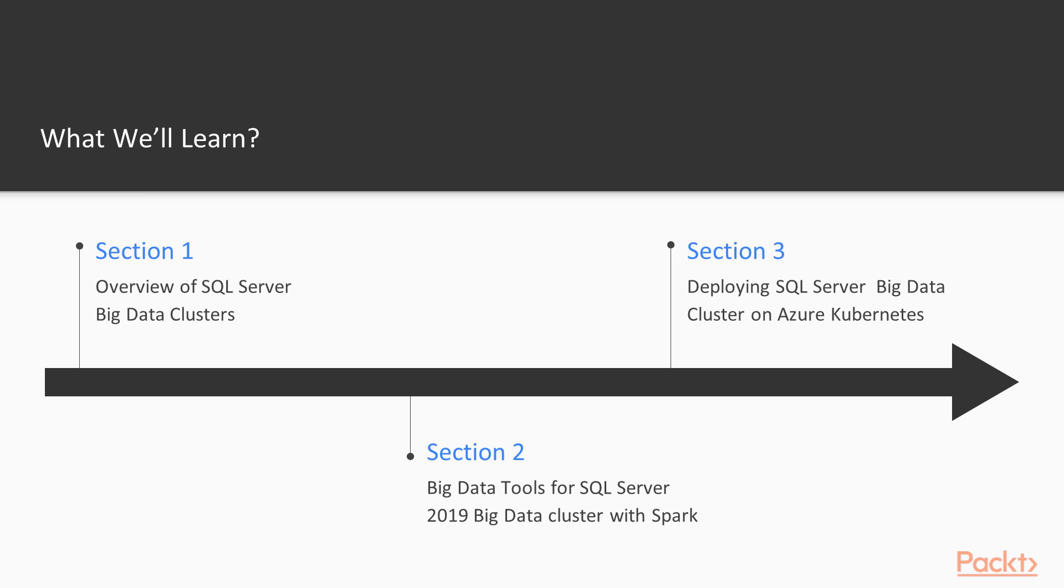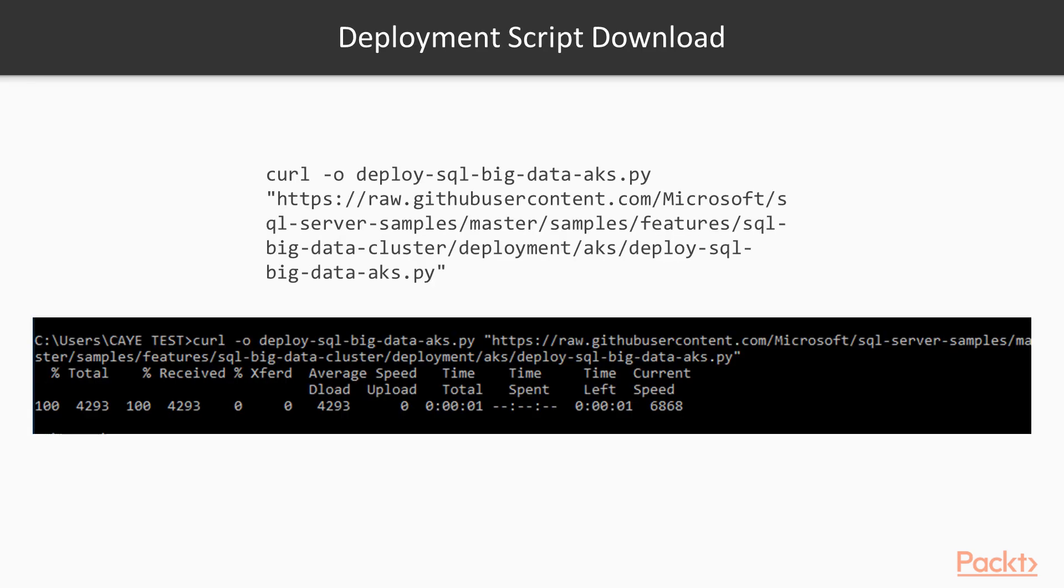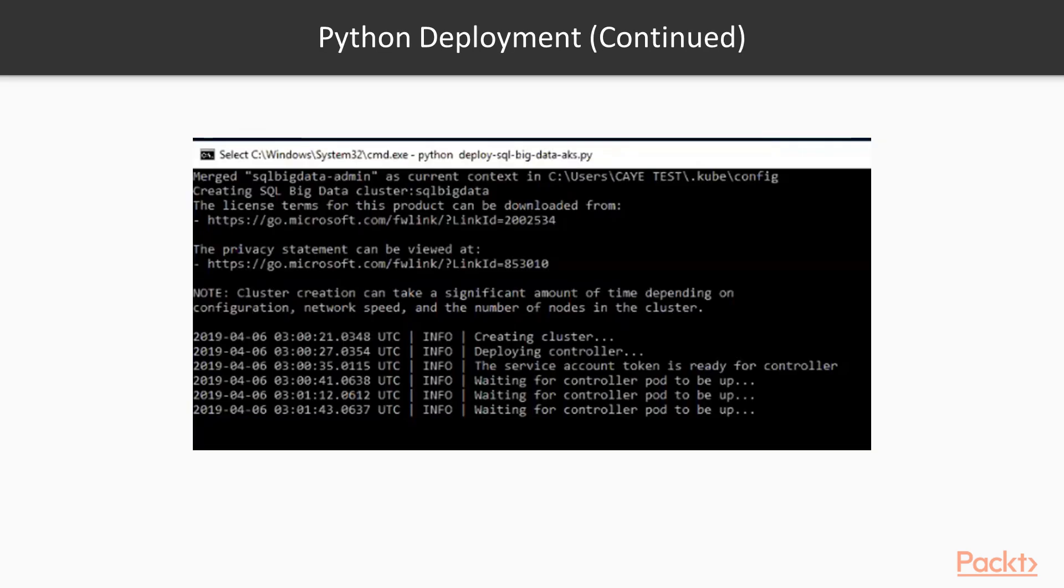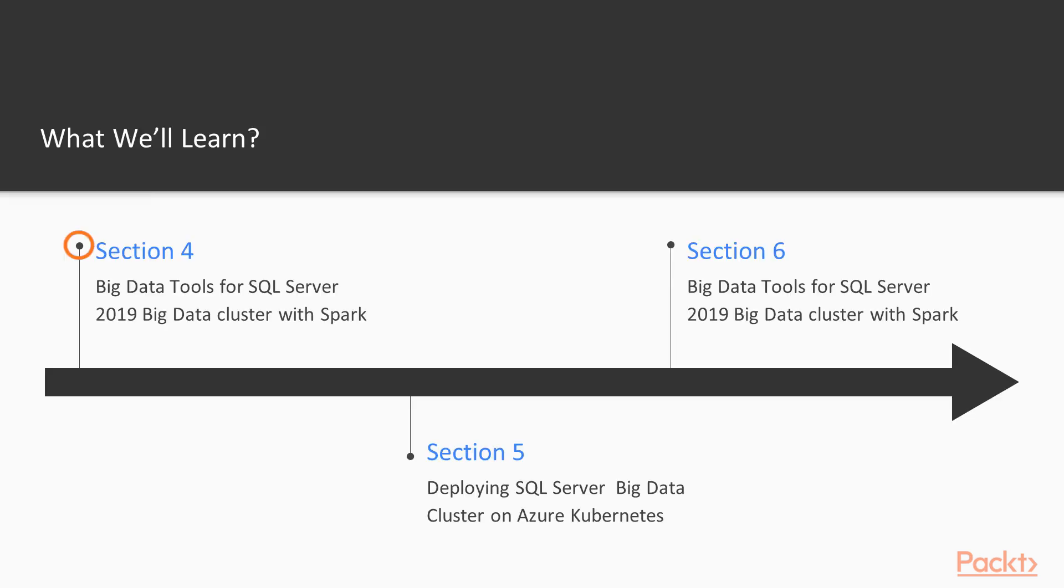In the third section, deploying SQL Server Big Data Cluster on Azure Kubernetes, this section covers the concept of Azure Kubernetes service and identifies the important tips on planning a SQL Server Big Data Cluster deployment.